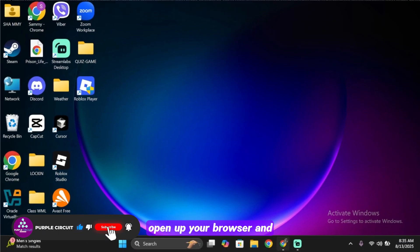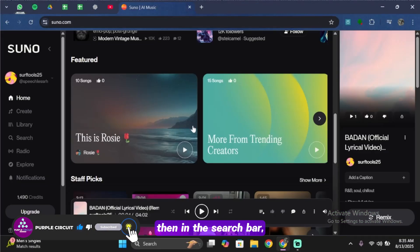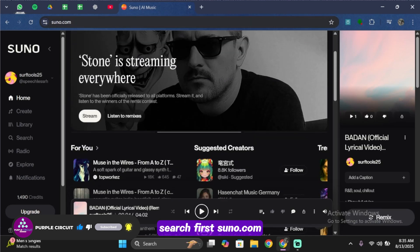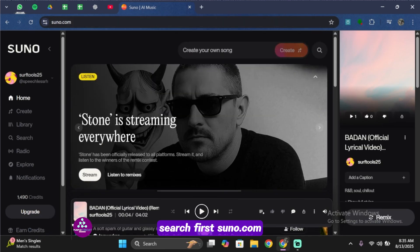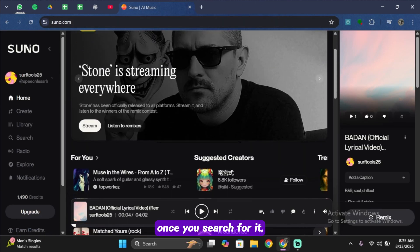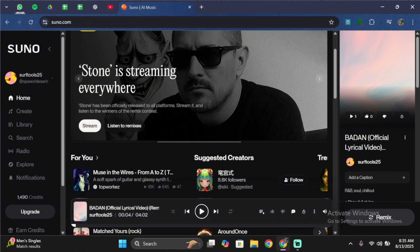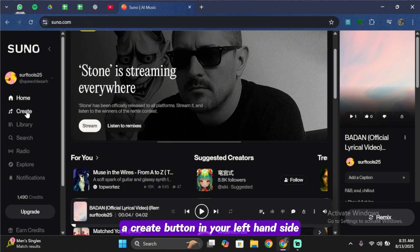Open up your browser and in the search bar, search for suno.com. Once you search for it, go ahead and simply log into your account. Once logged in, you should see a Create button on your left-hand side.